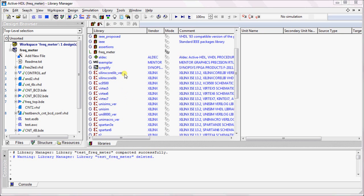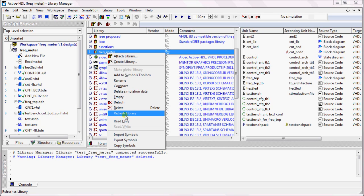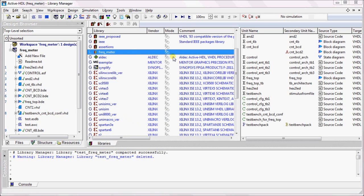Refresh library can be used in order to recompile a library if any changes are made to the contents. You can select Read Only in order to prevent accidental modifications to the library.